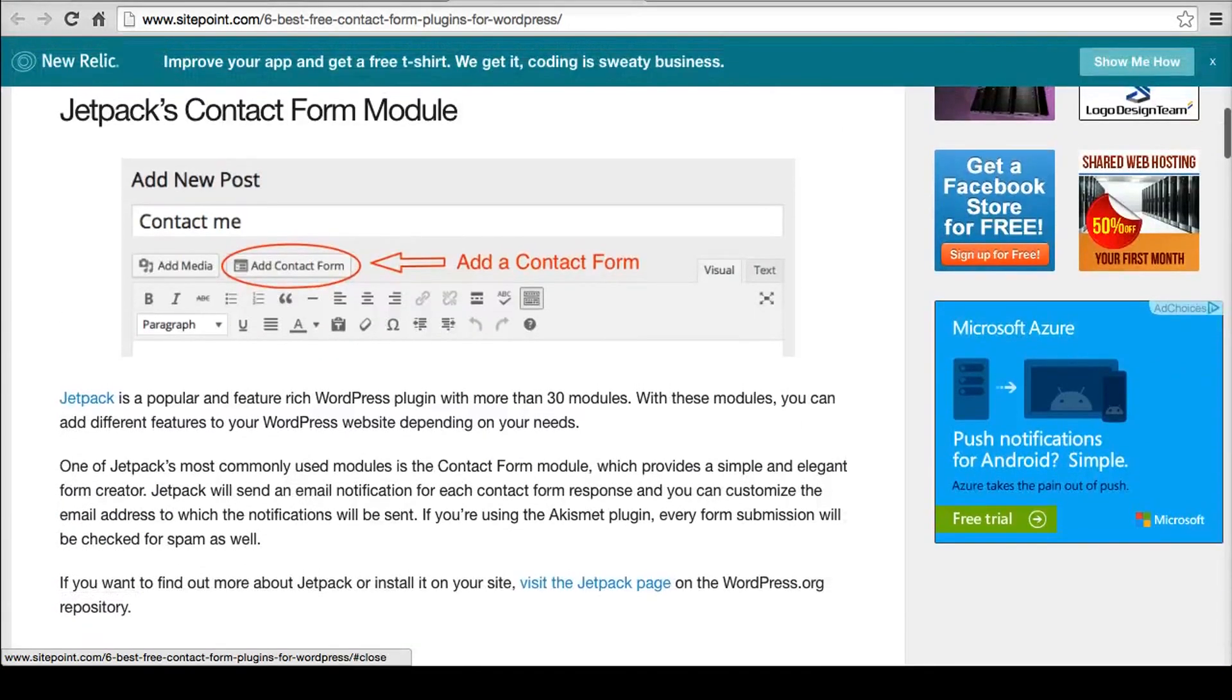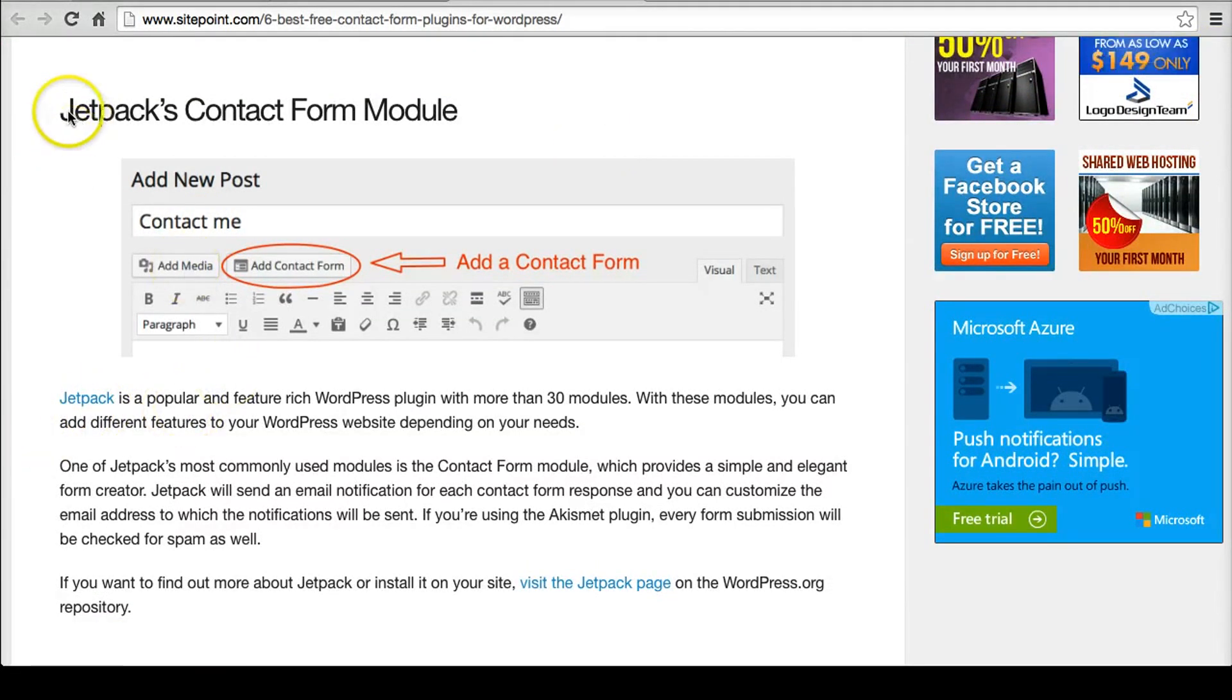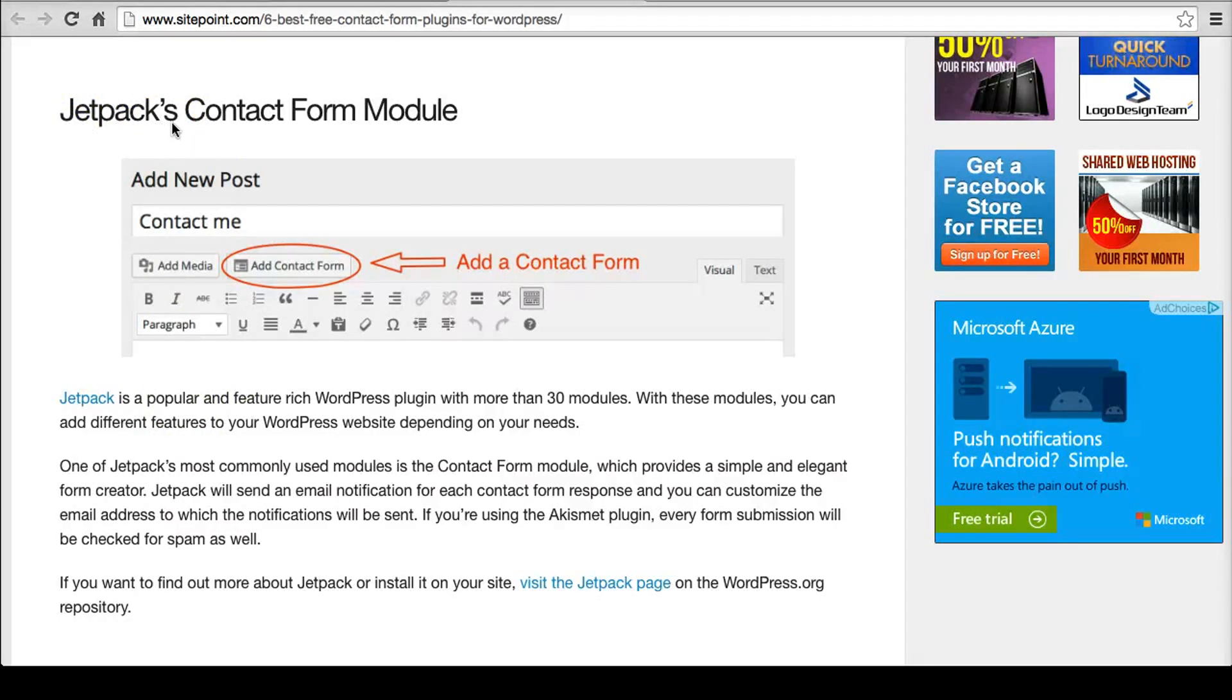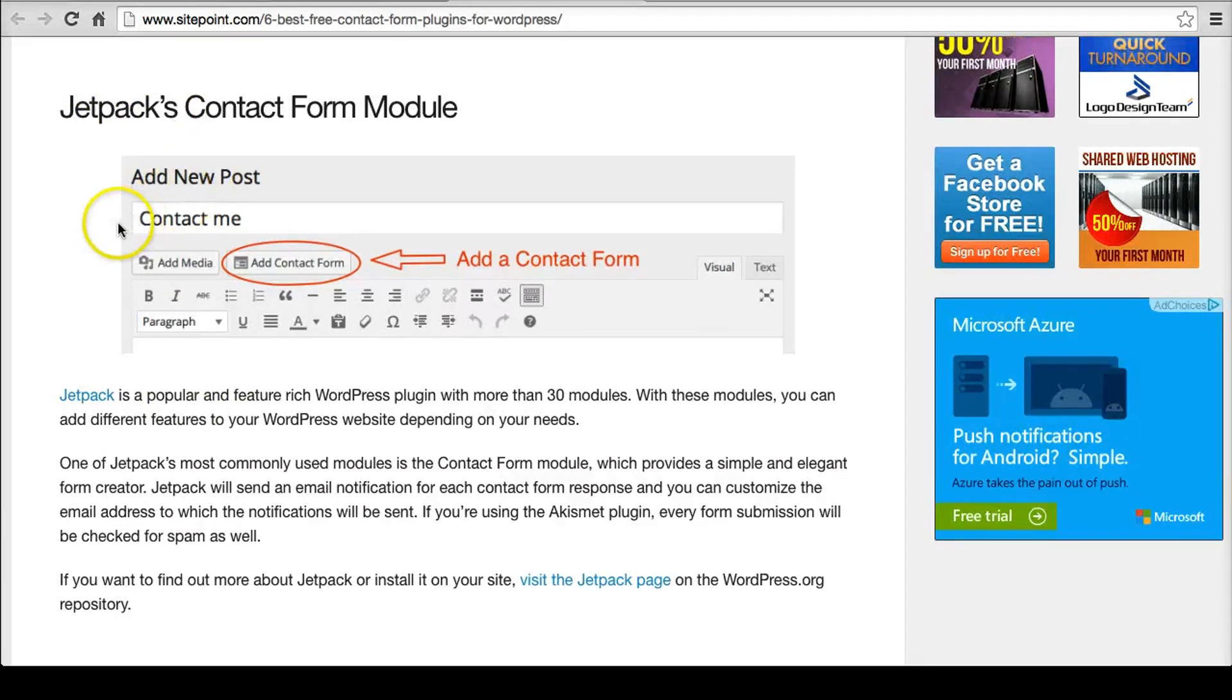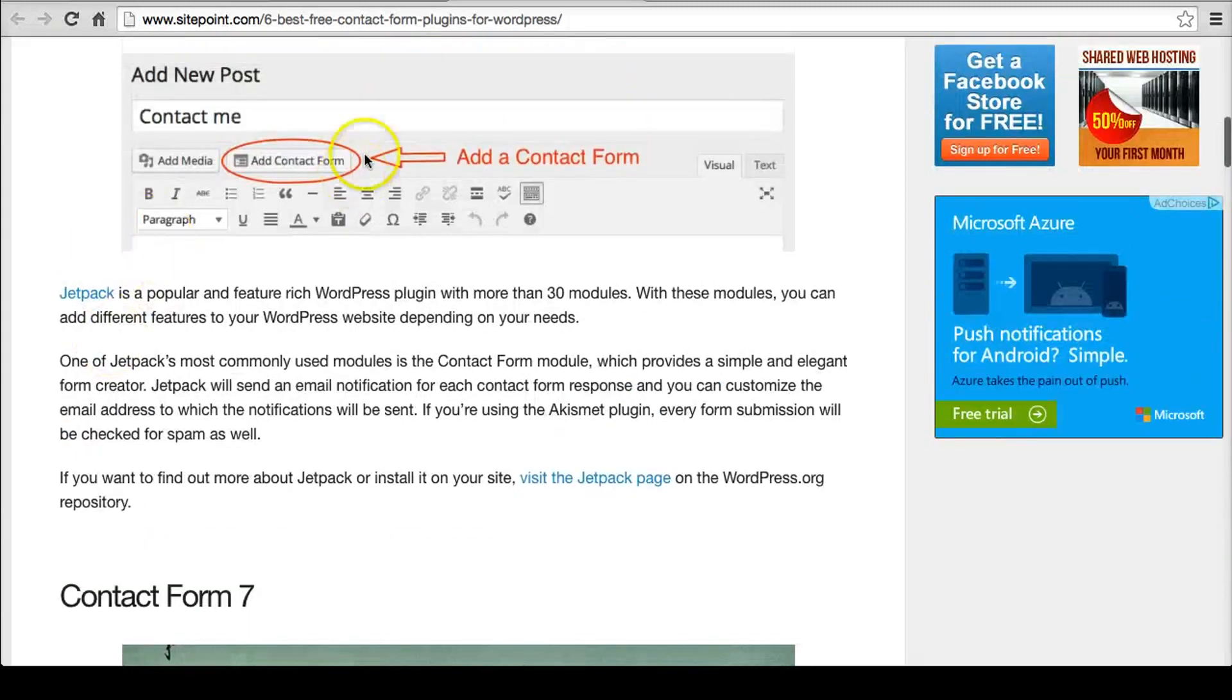So Jetpack's contact form module. Go away New Relic. Jetpack is WordPress.com software that you can install on your .org, which is pretty cool. So that might be worth doing.